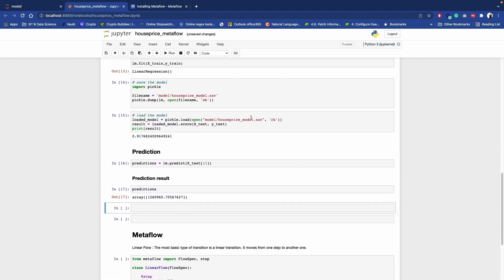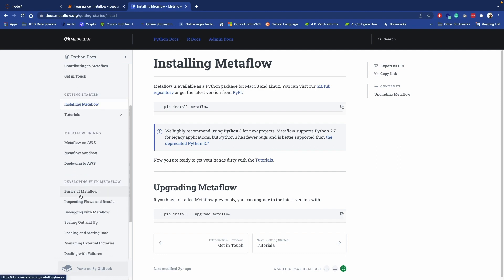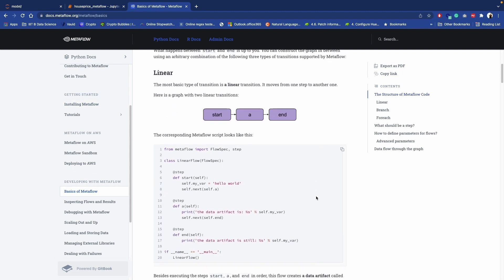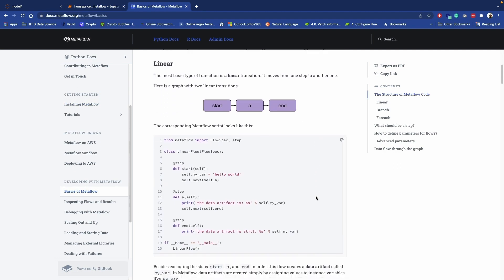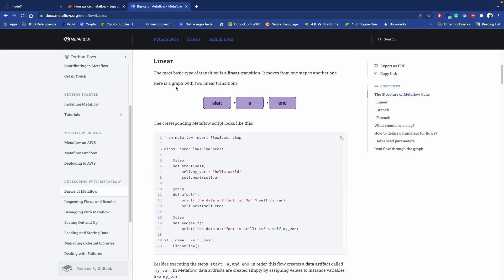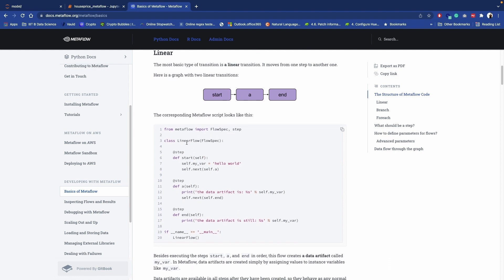Now we can simply load this model, same model, and we can use it for prediction. That's it. So now we are ready to go. We have trained our linear model. So now what we have to do is we have to convert this machine learning code into Metaflow script. Now let's go to our Metaflow website and see how it looks like.